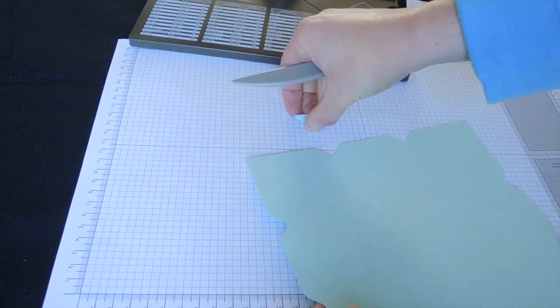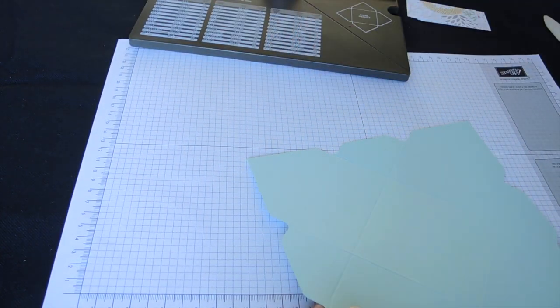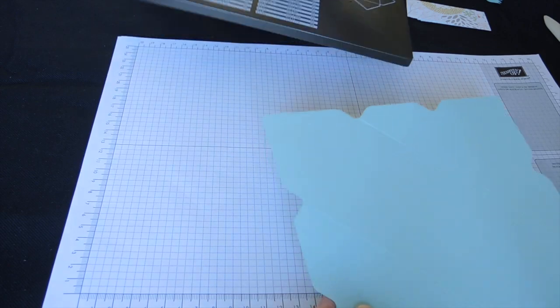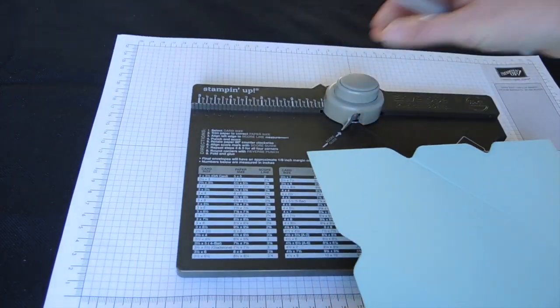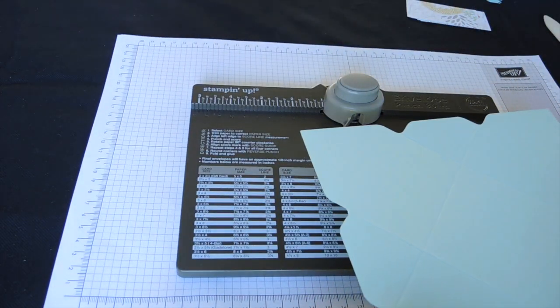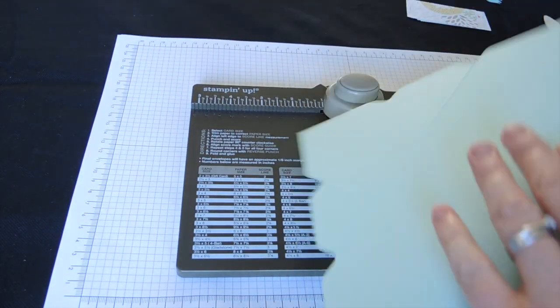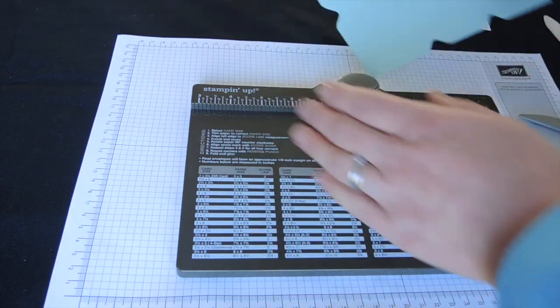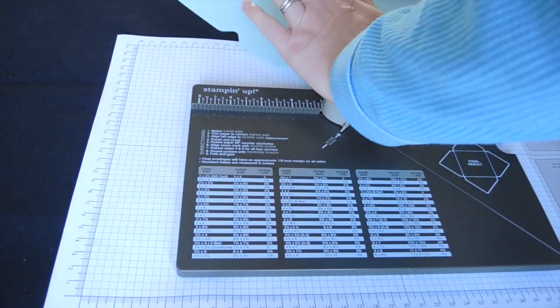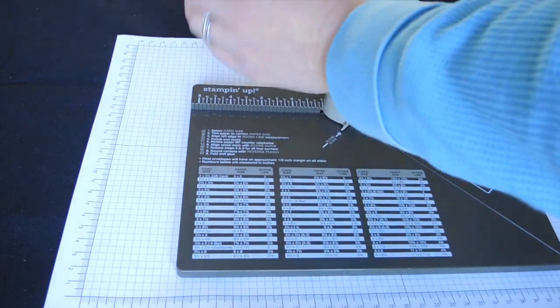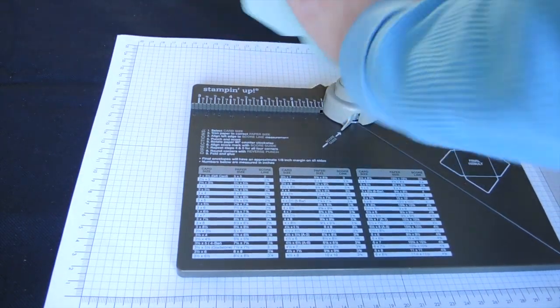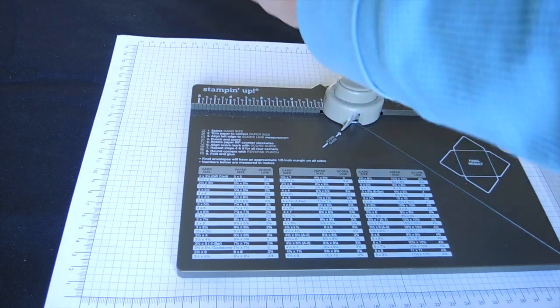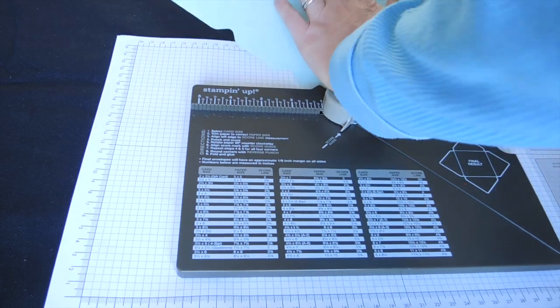So that is you've punched and scored at seven on all four sides, flip the paper over, punch and score at seven again. I'm just going to round off the corners, because we're going to be keeping these flaps on.